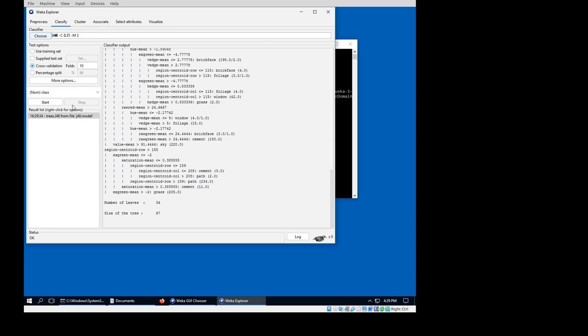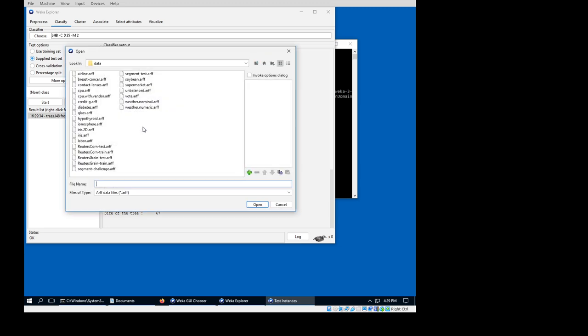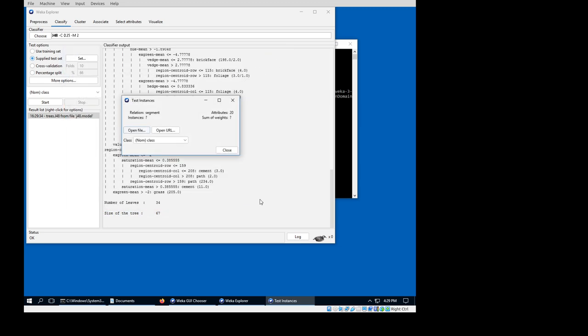Now in order to re-evaluate, I have to supply a test set. I'm also going to use the one that came with Weka, the segment test one. Say yep, okay, found the class, okay.